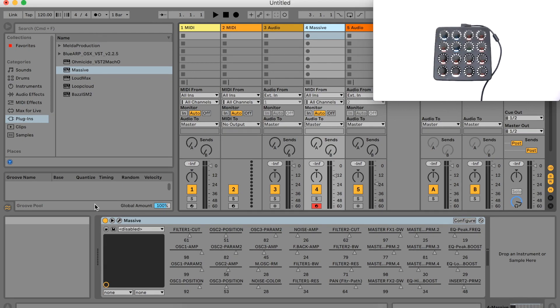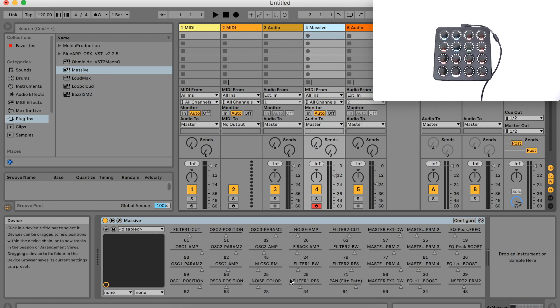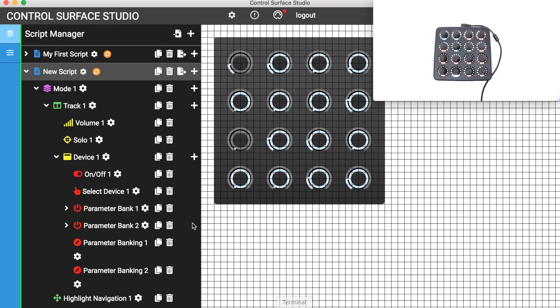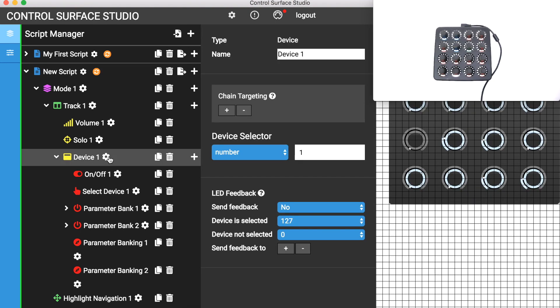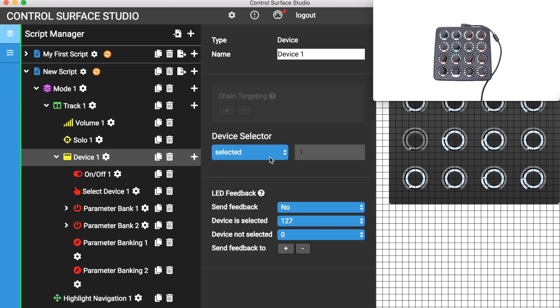One last thing for this tutorial, to set your device to control the selected device, open the parent device's settings form and change this menu from number to selected. The device parameters will control whichever device is currently highlighted in the track.